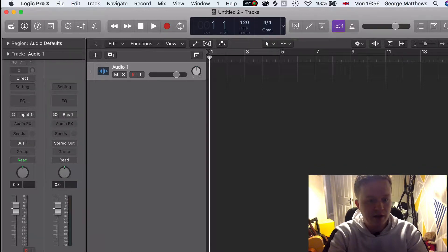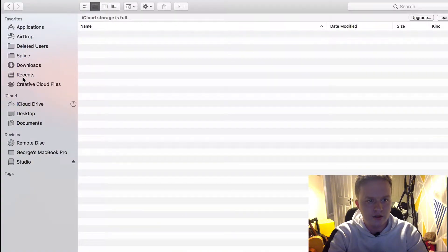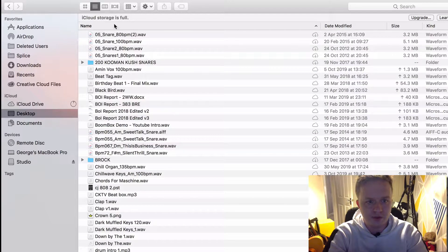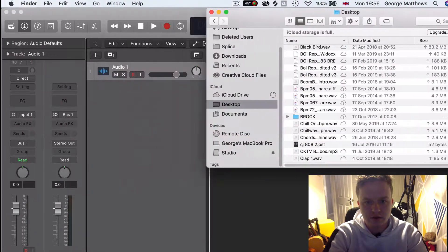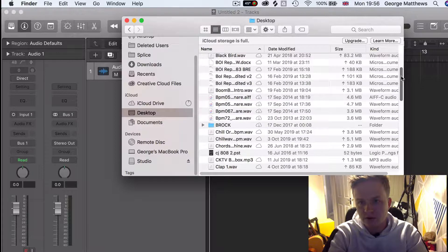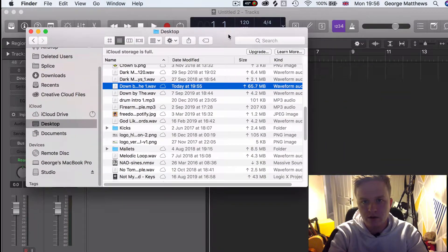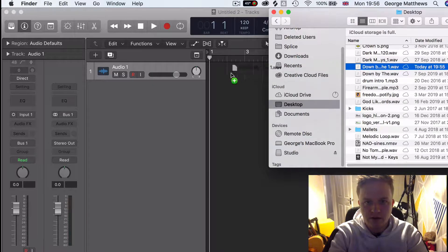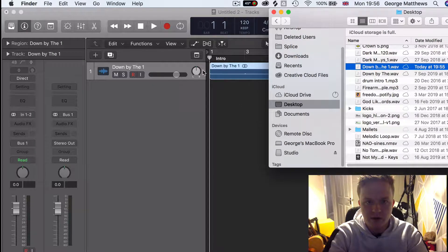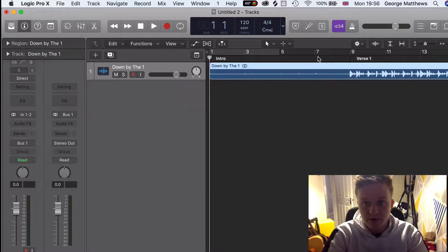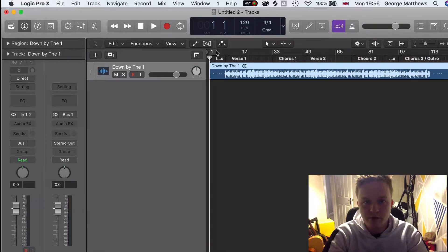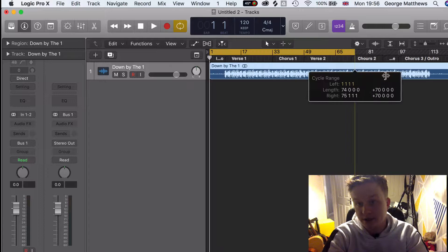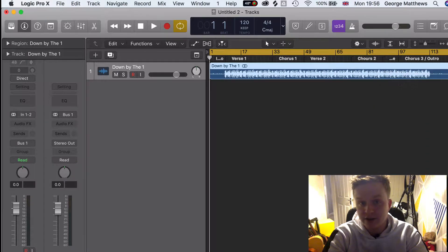Here we are in a new Logic session. What I'm going to do is just drag and drop the beat into the session — I've got it from my desktop. Here it is. As you can see, it's all mapped out for the artist that's going to be recording himself, or the engineer that's going to be recording the artist. Now they can just lay down what they need to lay down, just like that.